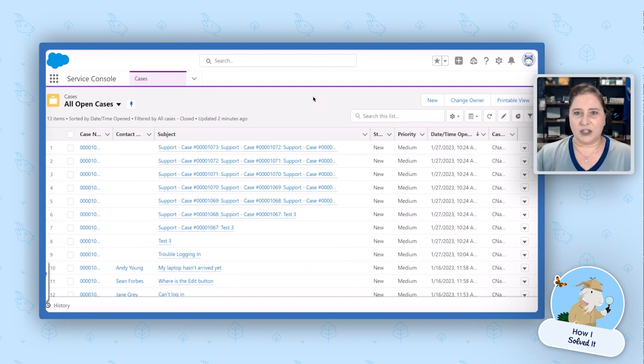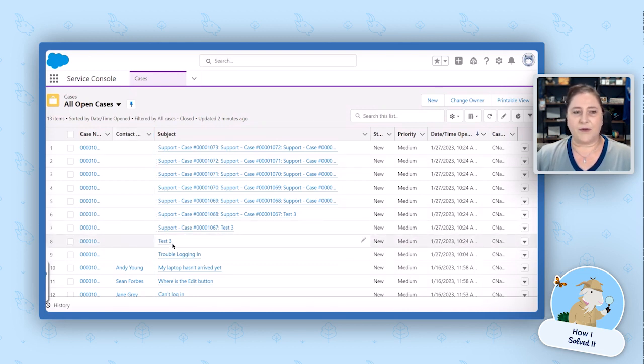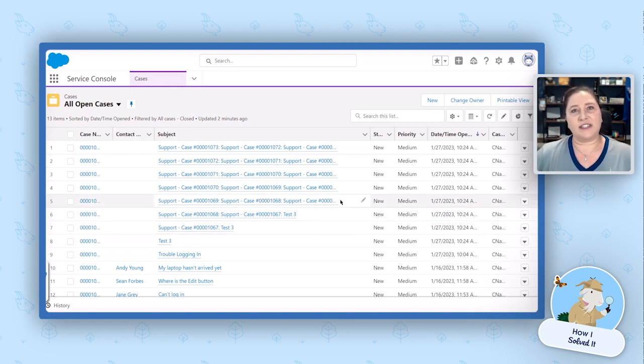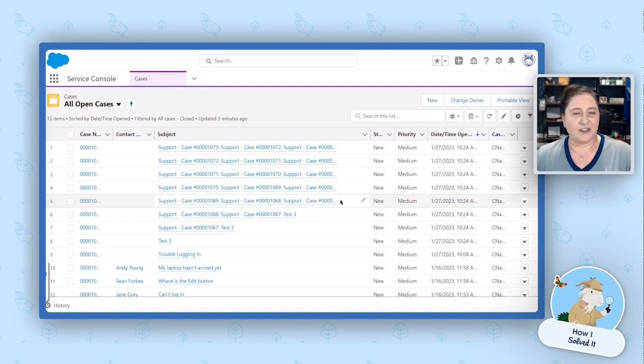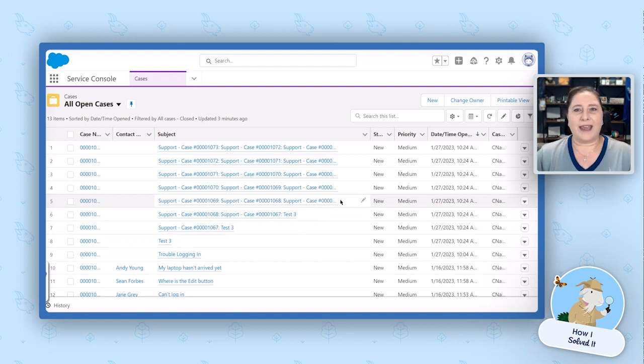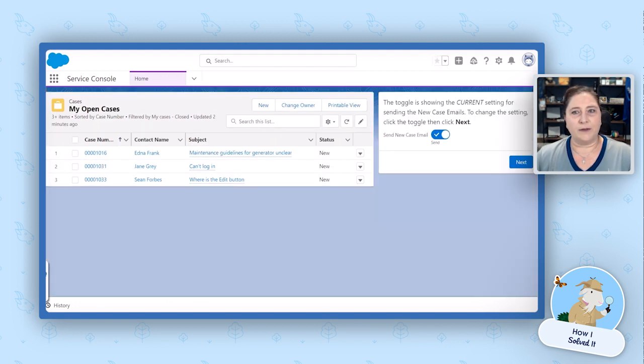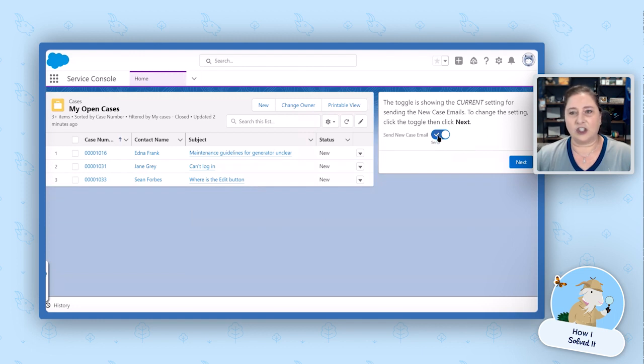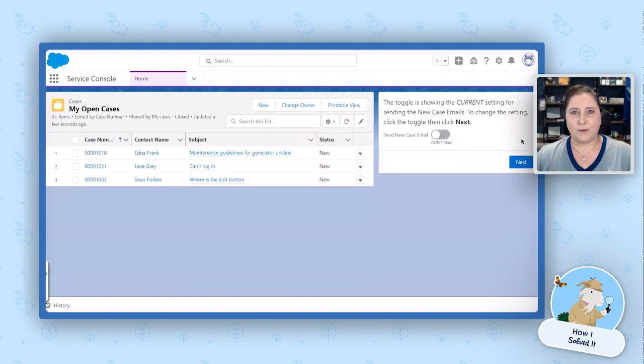As the end user, I'm working in the open cases queue and I start seeing a lot of cases come through. This is really obvious because you'll see the first one with test three here, and then we see support case number and then that same subject line and then another one and another one. And so all of a sudden, I know that we have an infinite loop of cases being created. So because my Salesforce admin has created this for me, I'm now empowered to go in and stop this before it gets out of control. So I can go to my home screen, and on my home screen, I see a screen flow and we can see that the send new case email is currently set to send. So I can just toggle this off and hit next.